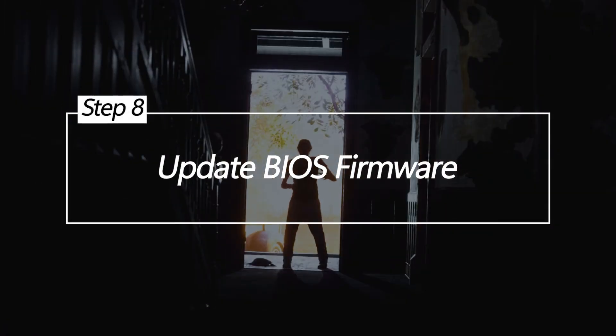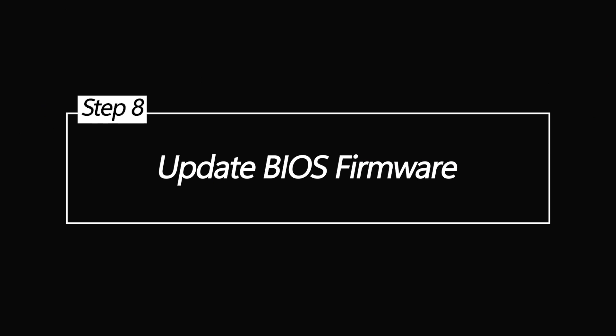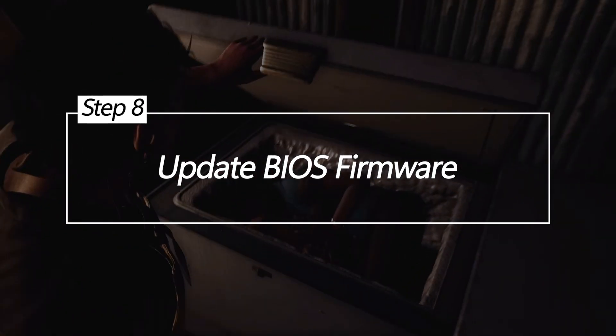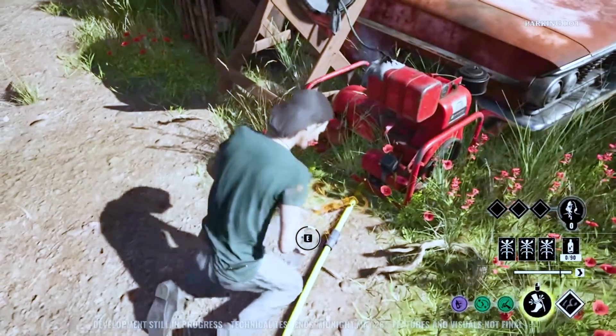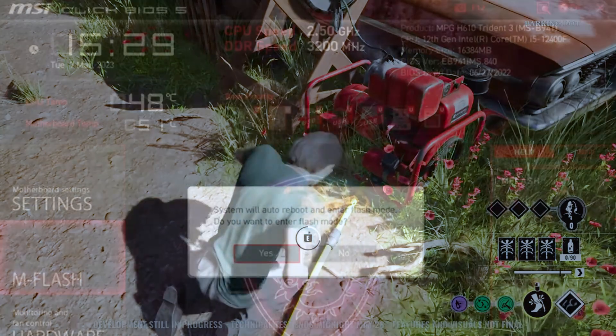Update BIOS Firmware. The BIOS provides your motherboard's underlying settings and optimizations that impact overall system stability and compatibility. Old BIOS versions can have quirks and gaps that lead to crashes.